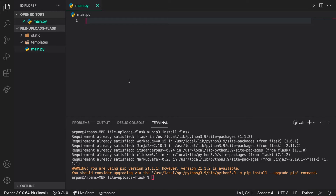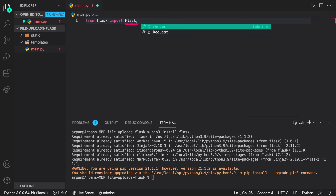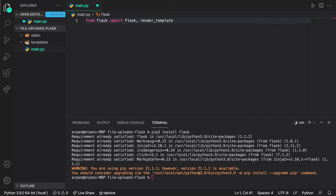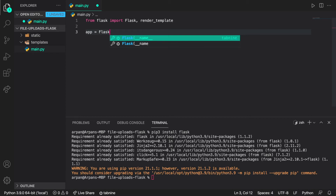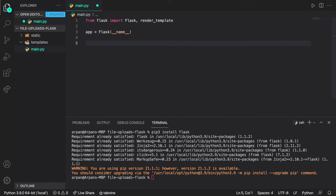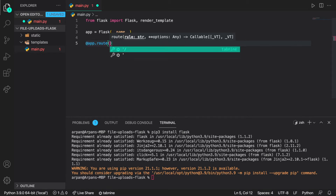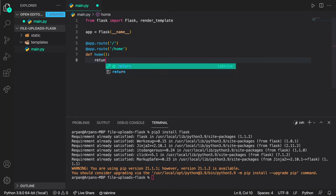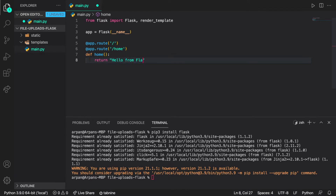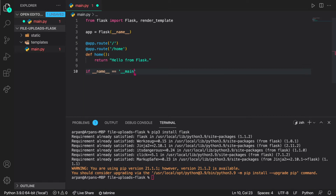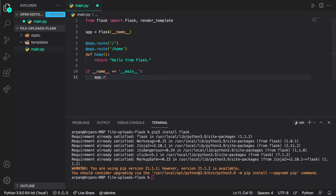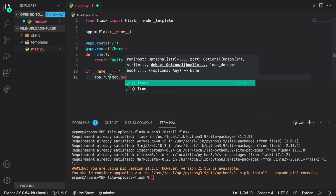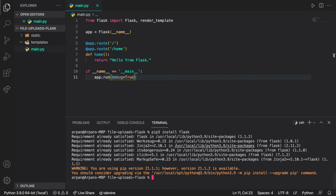Now that we have our packages installed, we can begin to set up a basic web page. First, I'm going to import Flask by doing 'from flask import Flask', and then import render_template. Then I'm going to create an app instance by doing 'app = Flask(__name__)'. Then I'll create a home route with '@app.route("/home")' and a home function that returns 'hello from flask'. To run our app, I'll do 'if __name__ == "__main__": app.run(debug=True)' so we can see any errors.